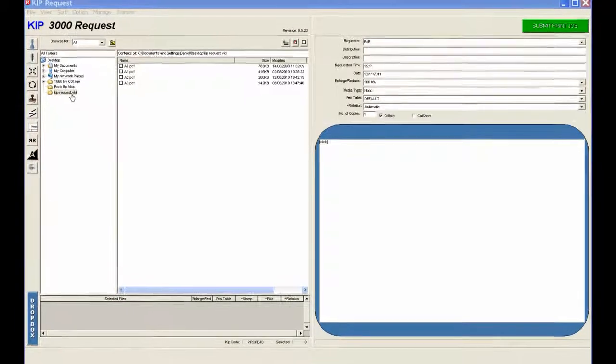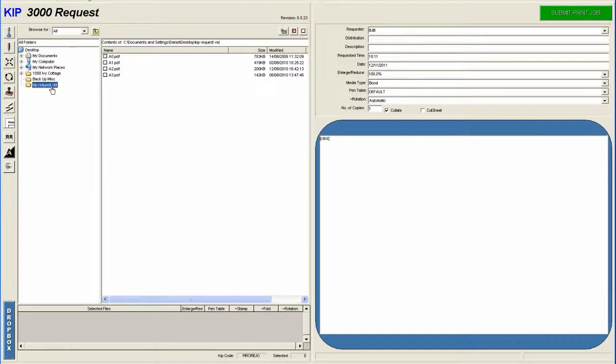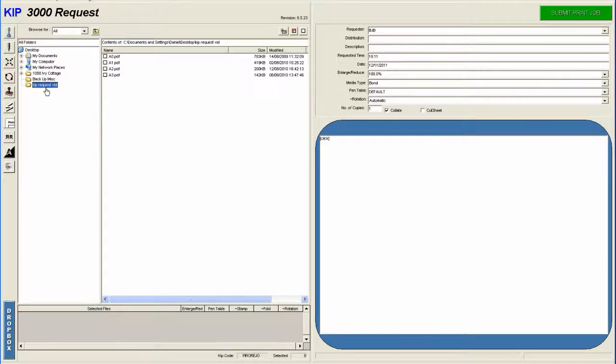In this part of the window, you need to browse to where your files are kept. And here you can see your files which are within this folder.